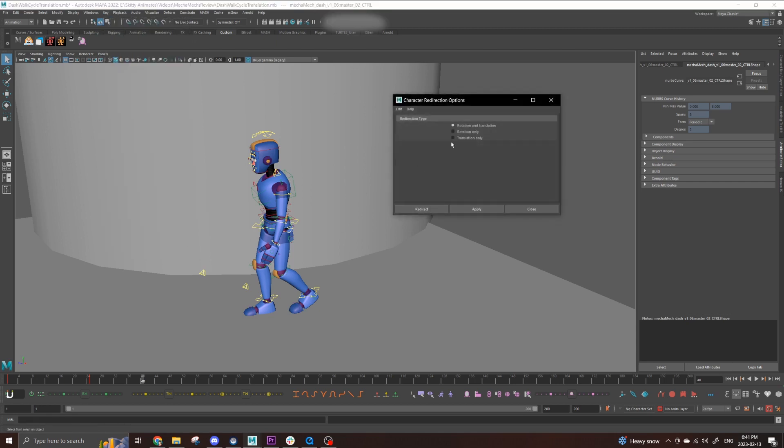By default, your redirect tool should be set to have both rotation and translation inputs, but it's always good to check first anyway. If you want the restriction of rotate or translate only, the options are there as well, but I'd like to keep it on both just in case I need it later. After selecting the option you want, hit apply.